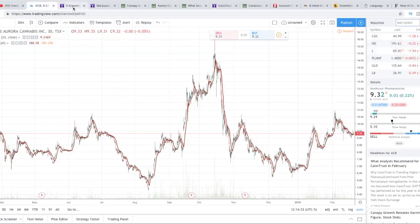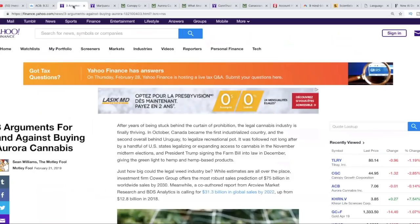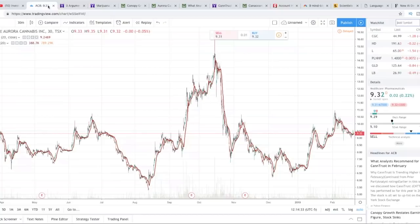Yeah, Canopy Growth is down 2.77%. Also, I have an article on three arguments for and against buying Aurora Cannabis. I'm just going to go straight to the article. We're going to look at Aurora real quick right now.